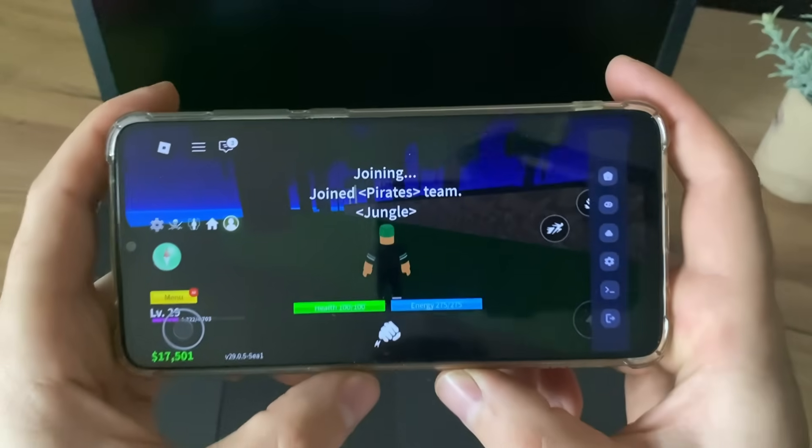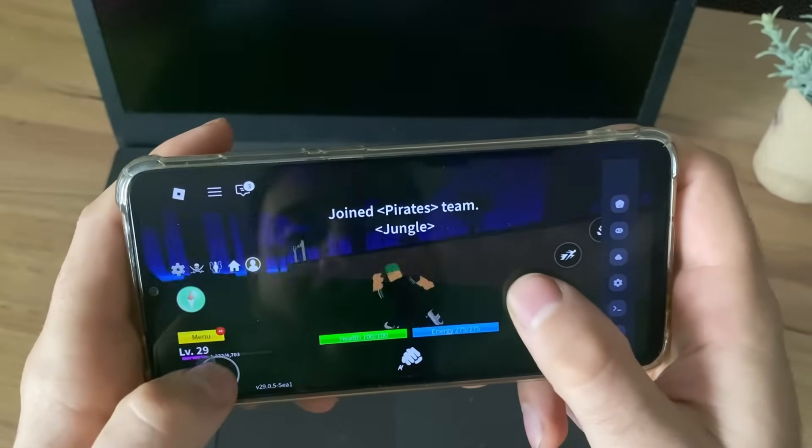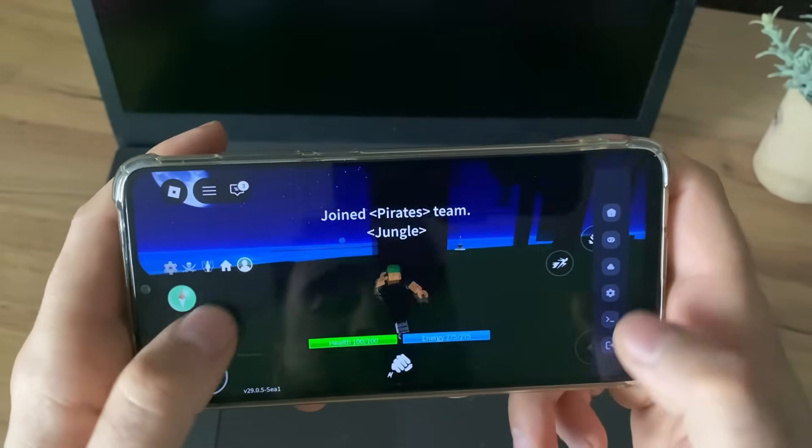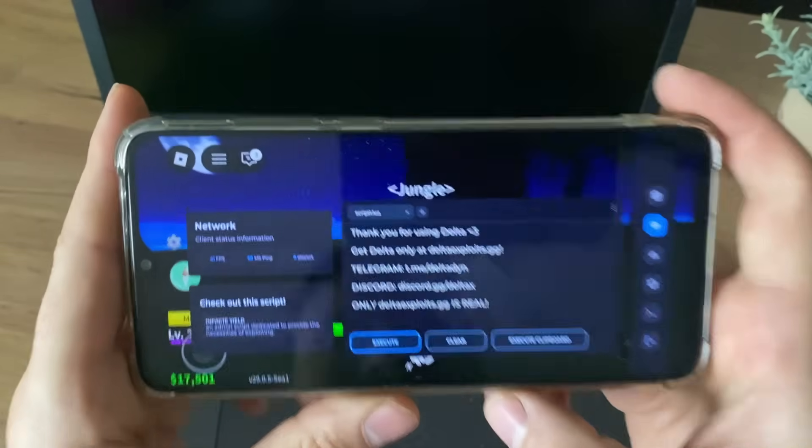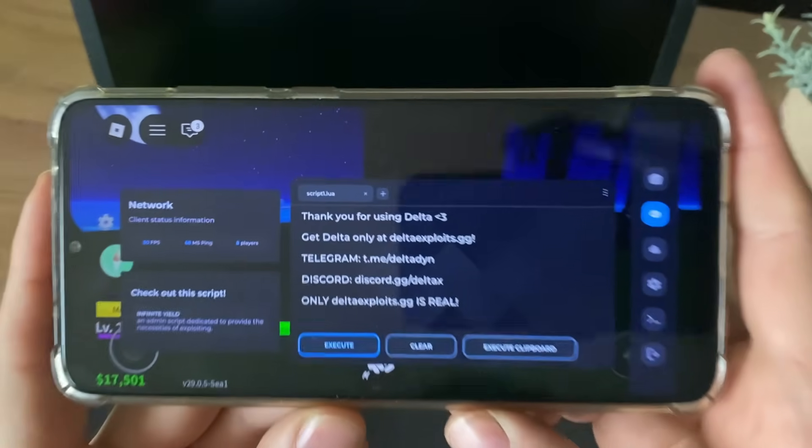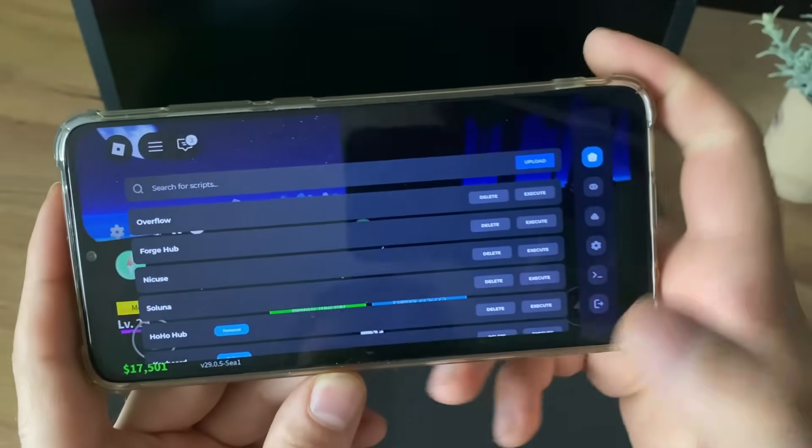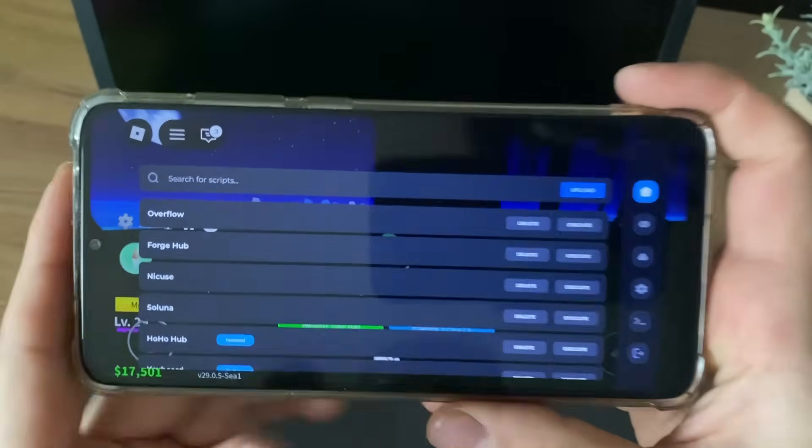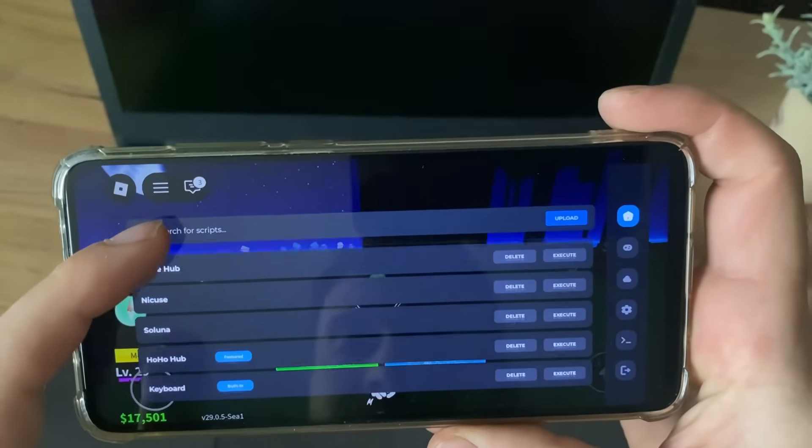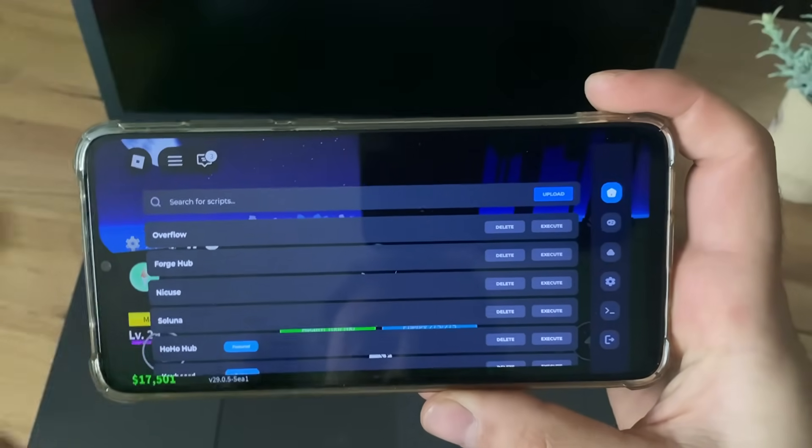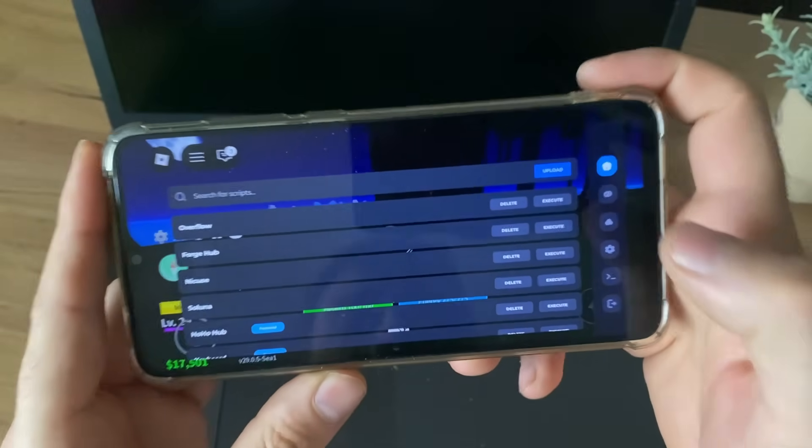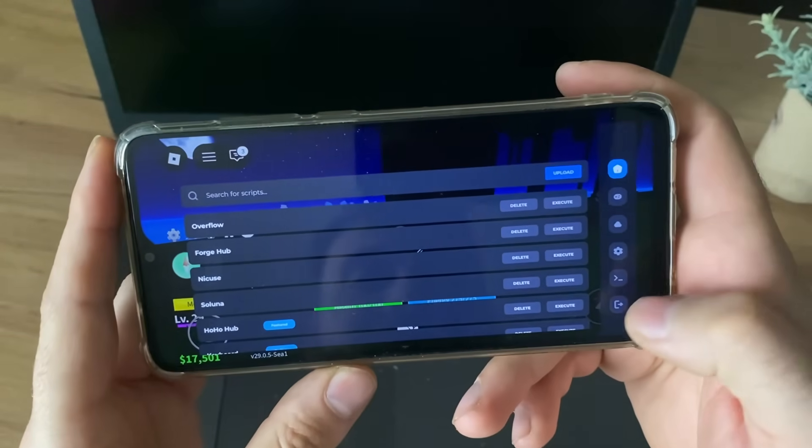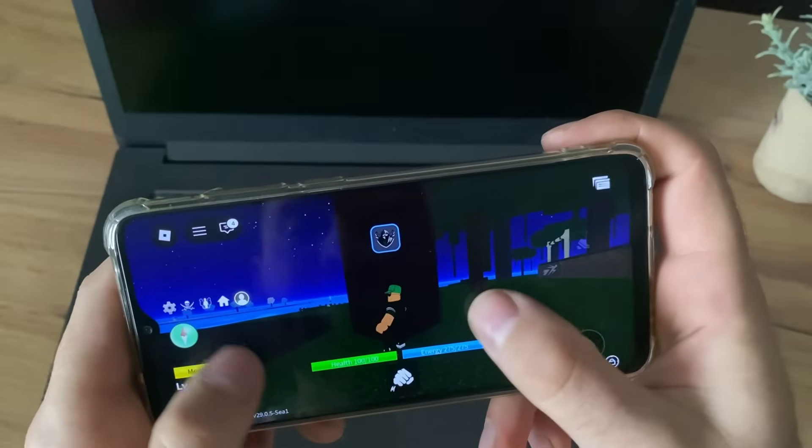Guys, as you can see, I'm now in the game, and I have this panel. So thank you for using Delta. We have this message. So let me click here. Guys, as you can see, all scripts are added successfully, and just click Execute, and you will get your scripts.